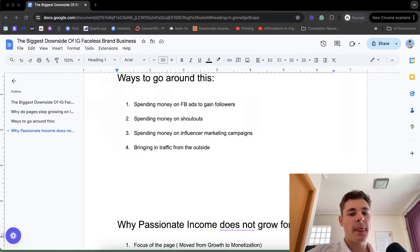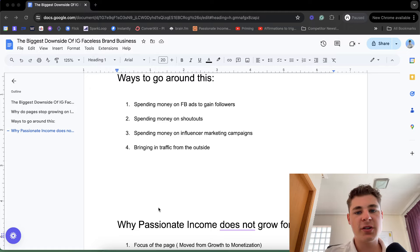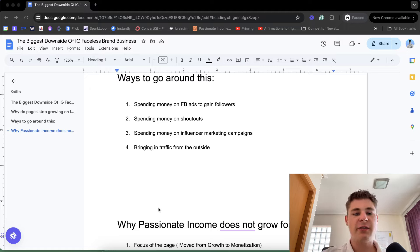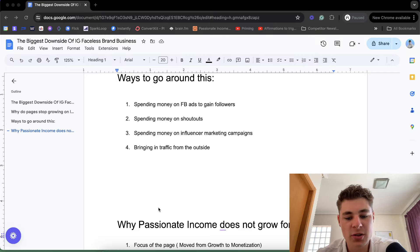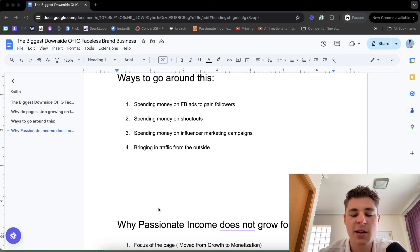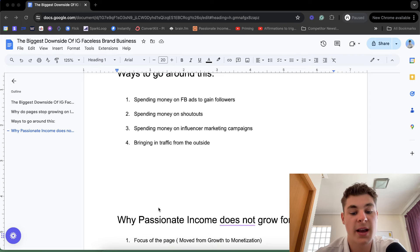When I hit a million followers, I wasn't focusing at all on growth. I was thinking: how do I make the most amount of money in the shortest amount of time with this page? That was reason number one — the first thing that shifted my growth from growing parabolically to slowing down, because I already had the followers and just needed to monetize them.